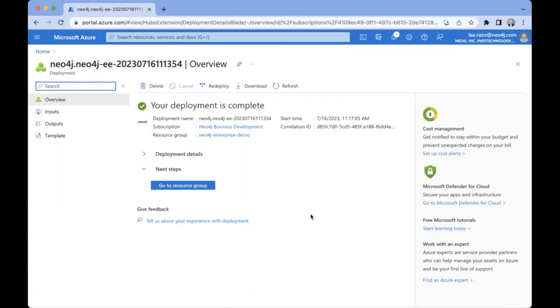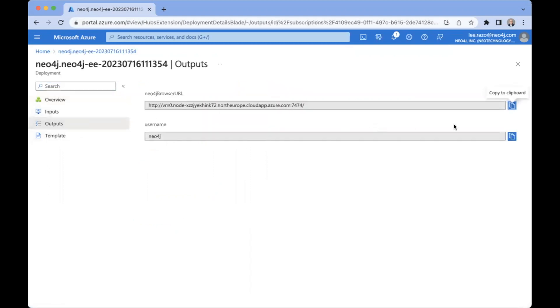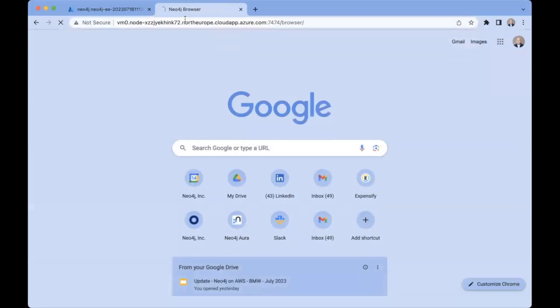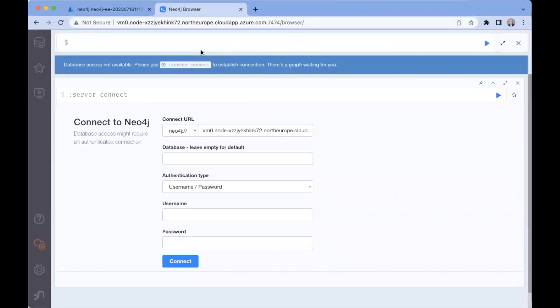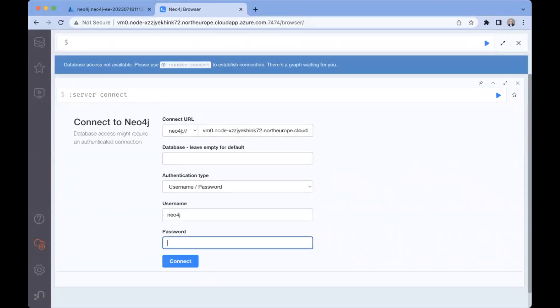Our deployment is now complete. So you can see here some of the summary details. And if we come here on the left and click on outputs, we get a URL to the console administration portal. We copy this to the clipboard. We can just open a new tab here and paste it. And this is where we need now the username and password that we configured earlier. So by default, the username is Neo4j. And here we use the password we configured in the earlier step.